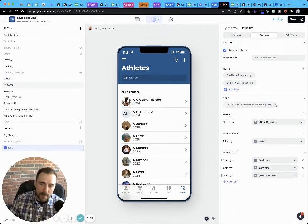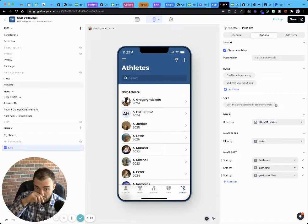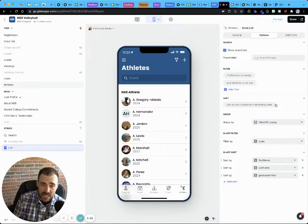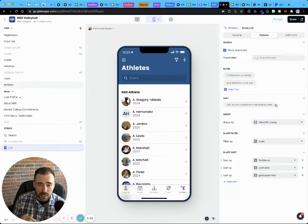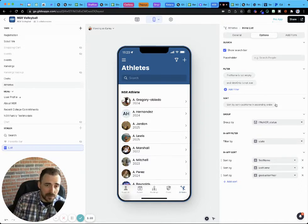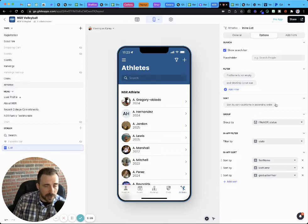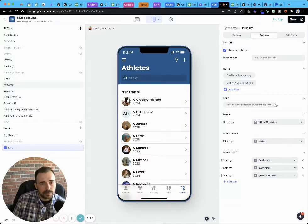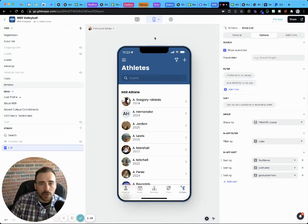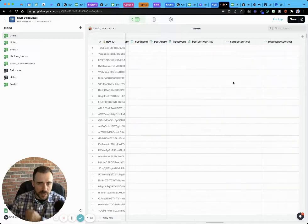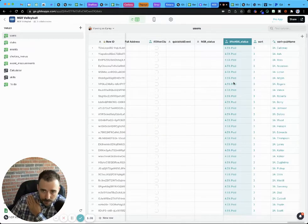So what ends up happening is you have to create this combination of columns in the data editor, which is not very user-friendly, but it's functional in order to make this happen. So here's the workaround that I had to do.